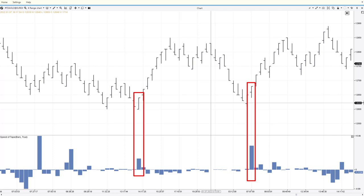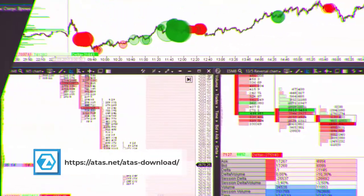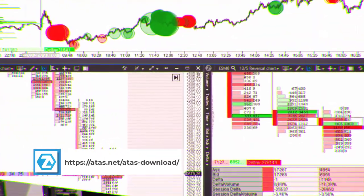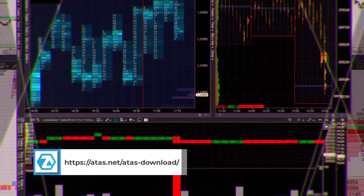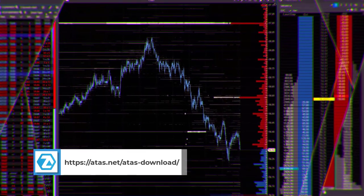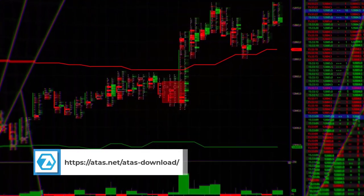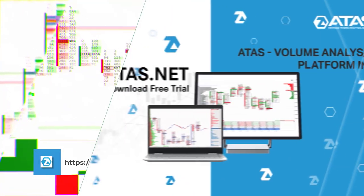Hit the like button and make sure you subscribe if you like this video. Download and experiment by adding several speed of tape indicators in different modes to non-standard charts to see how useful they can be for you. Thanks for watching and we'll see you in the next video.